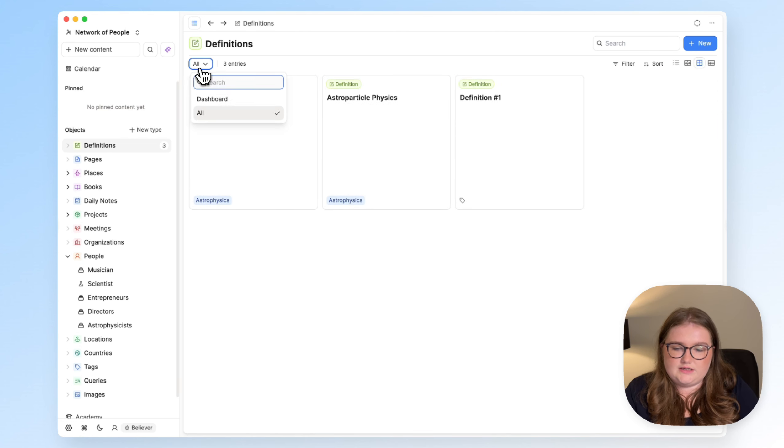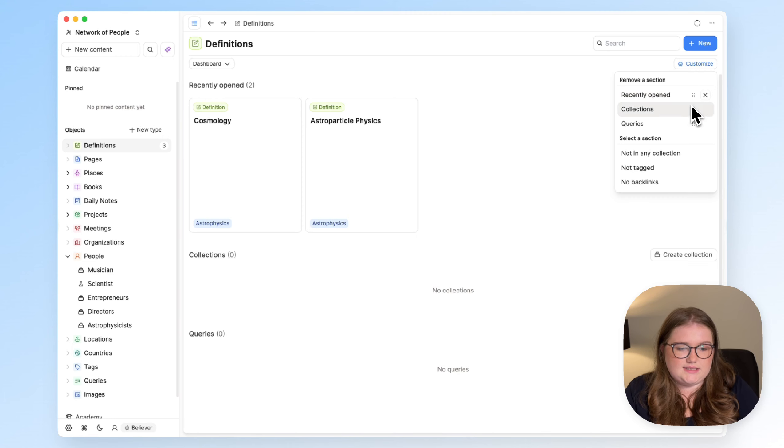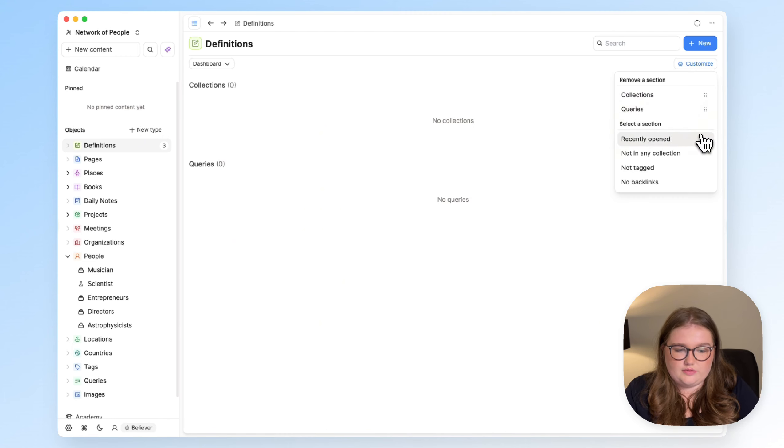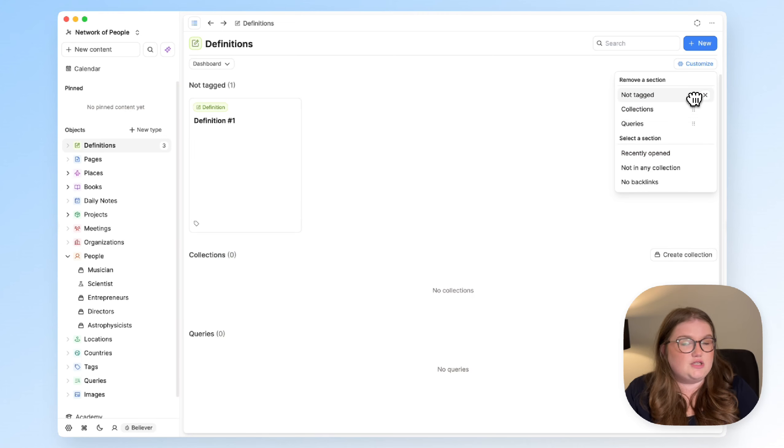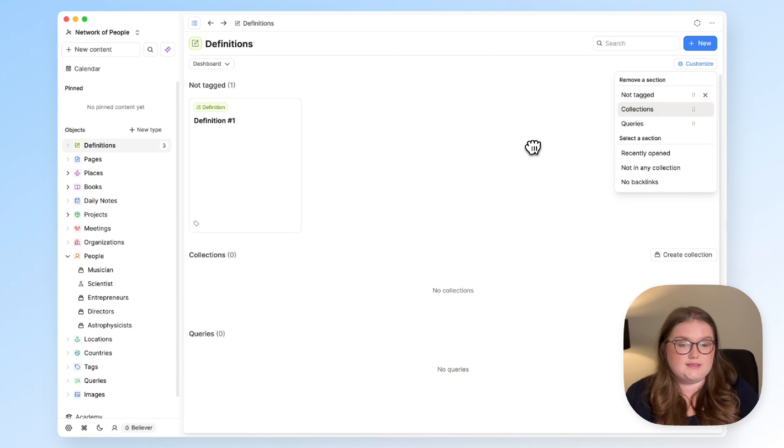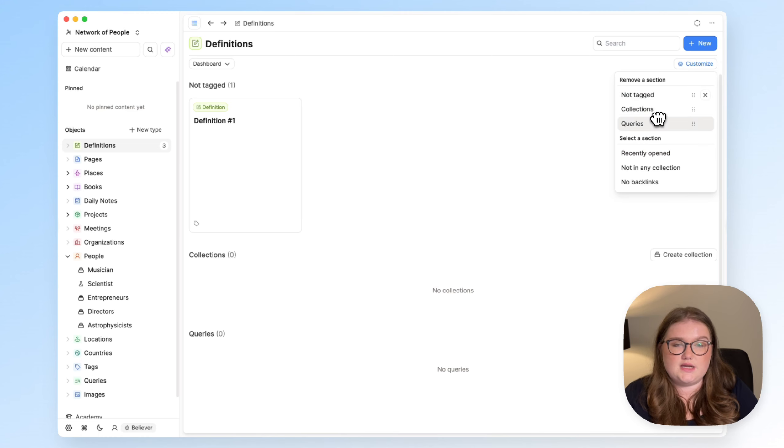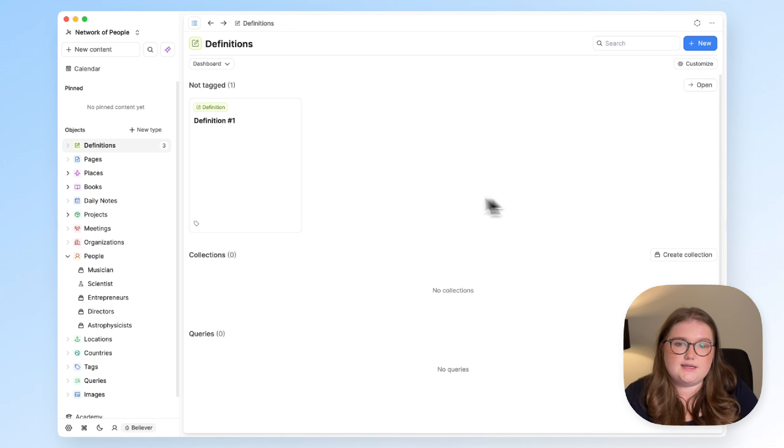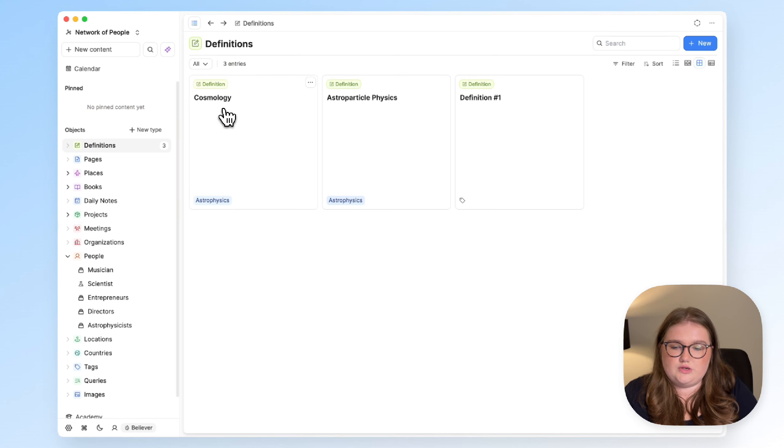Or you might have definitions, like I do, where I'd say it's less important to know what I'd opened, and more important to know what isn't tagged. Because I like to use tags for topics. So, if I'm missing one, I might have missed a useful bit of information for one of my topics. So, you can open your object types, and choose the sections that are relevant to you, and then dip in and out of this view when it's useful to you.